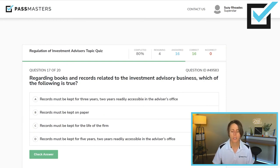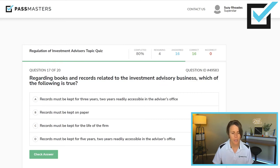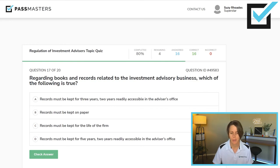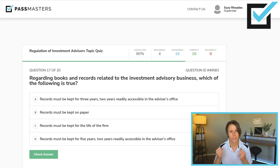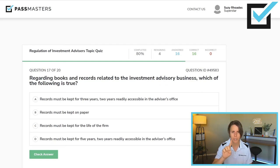Regarding books and records related to the investment advisory business, which of the following is true? Records must be kept for three years, two years readily accessible at the advisor's office — that's the rule for broker-dealers. Records must be kept on paper — false. Records must be kept for the life of the firm — not all records. Records must be kept for investment advisors for five years, two years readily accessible. If it's a broker-dealer question, it's three years. If it's an investment advisor question, it's five years.